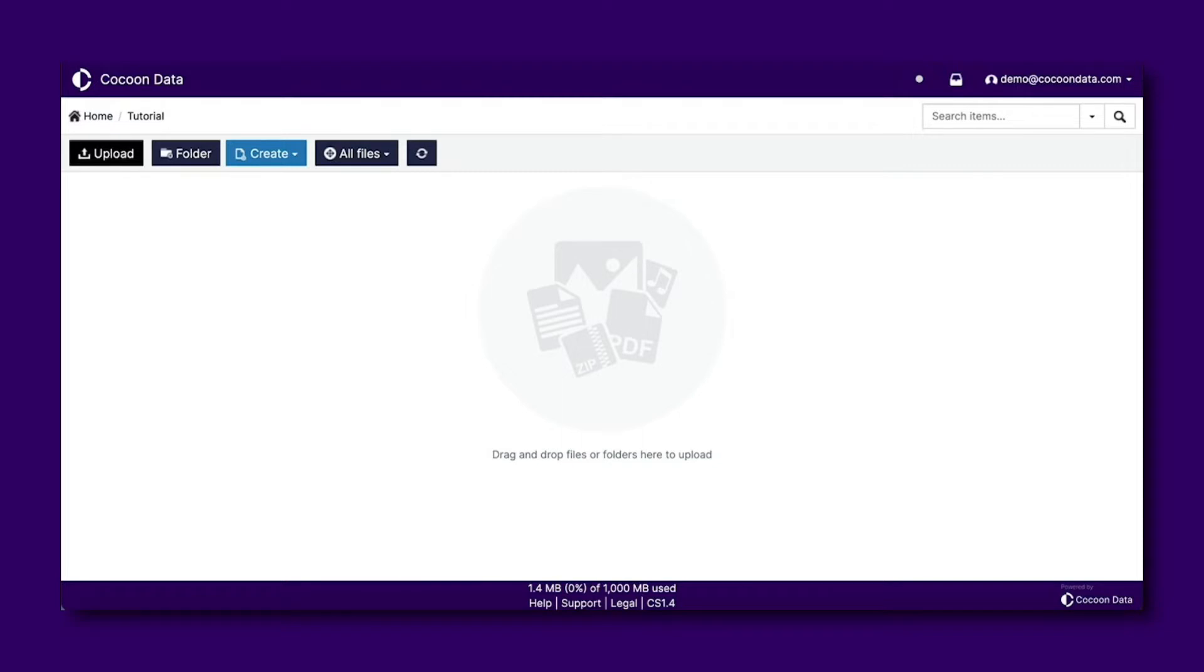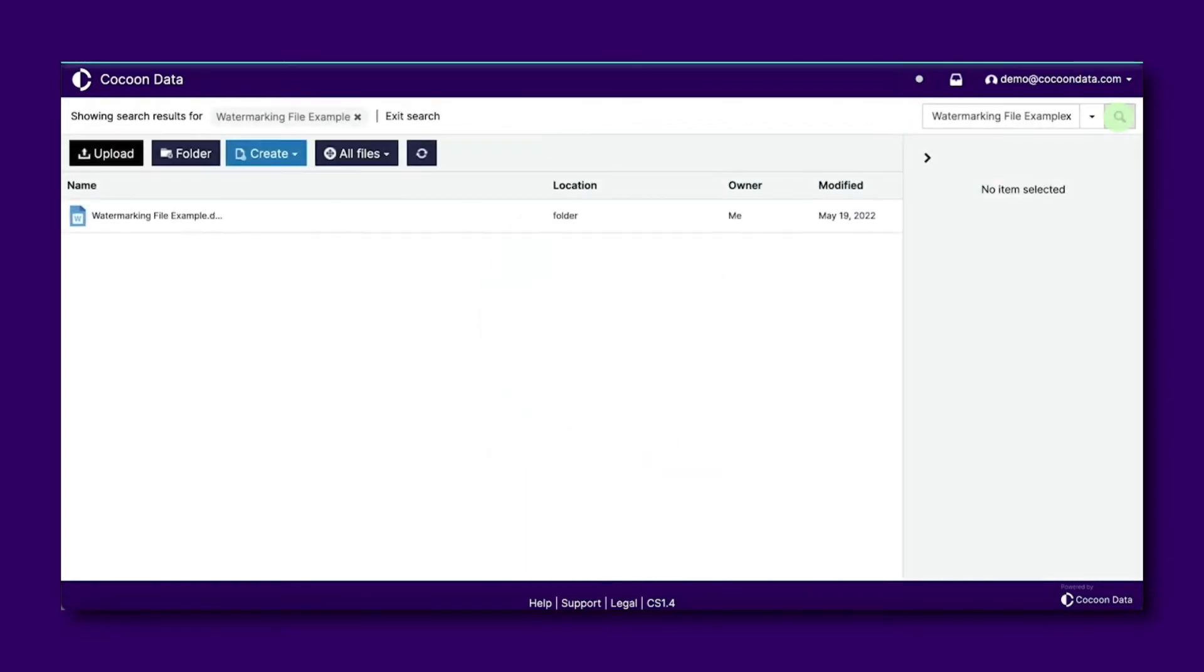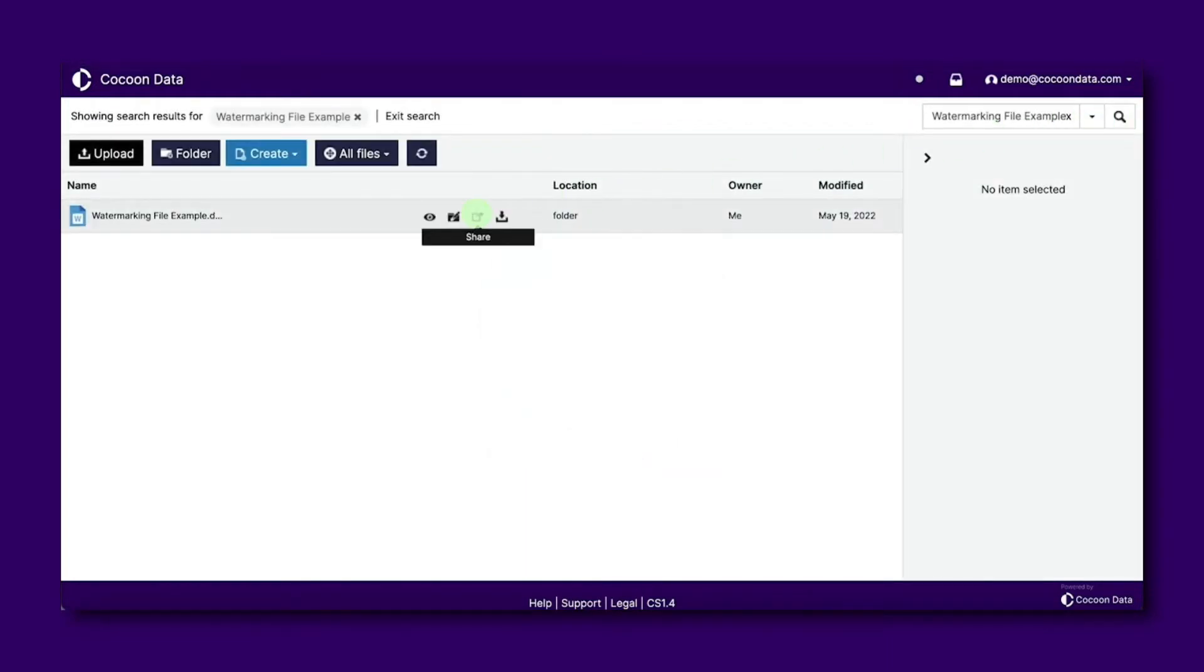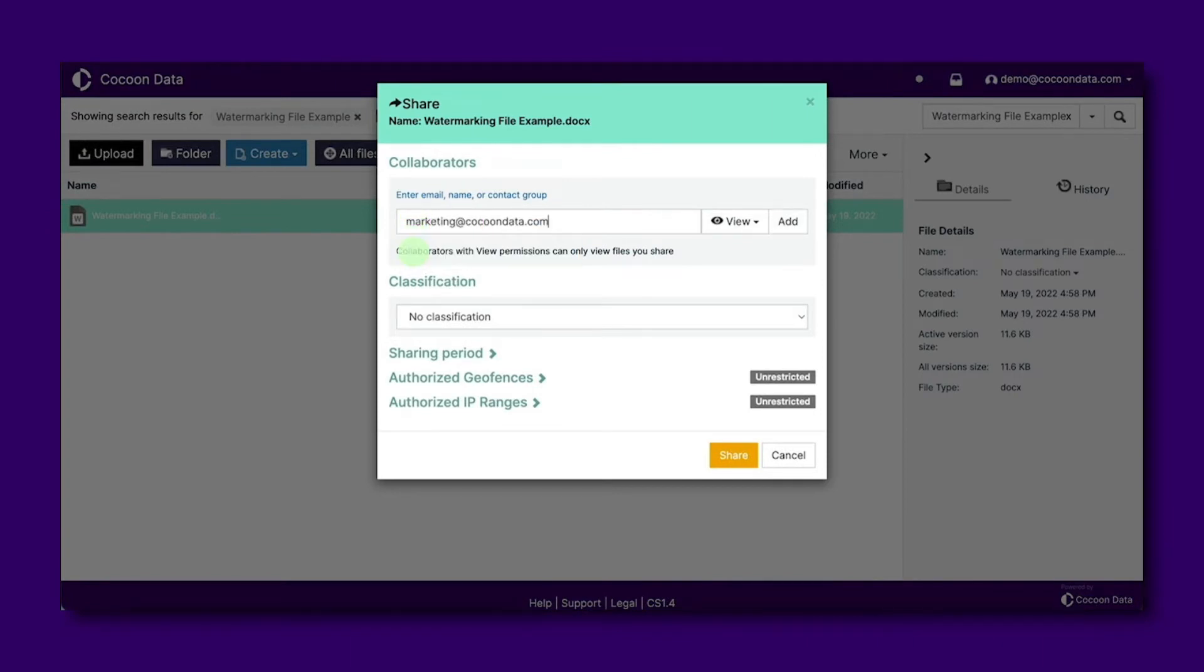To set view only permissions for a user, navigate to the home page and search for the document you want to share with the user. Click share and in the pop-up select the user you wish to add to the file.